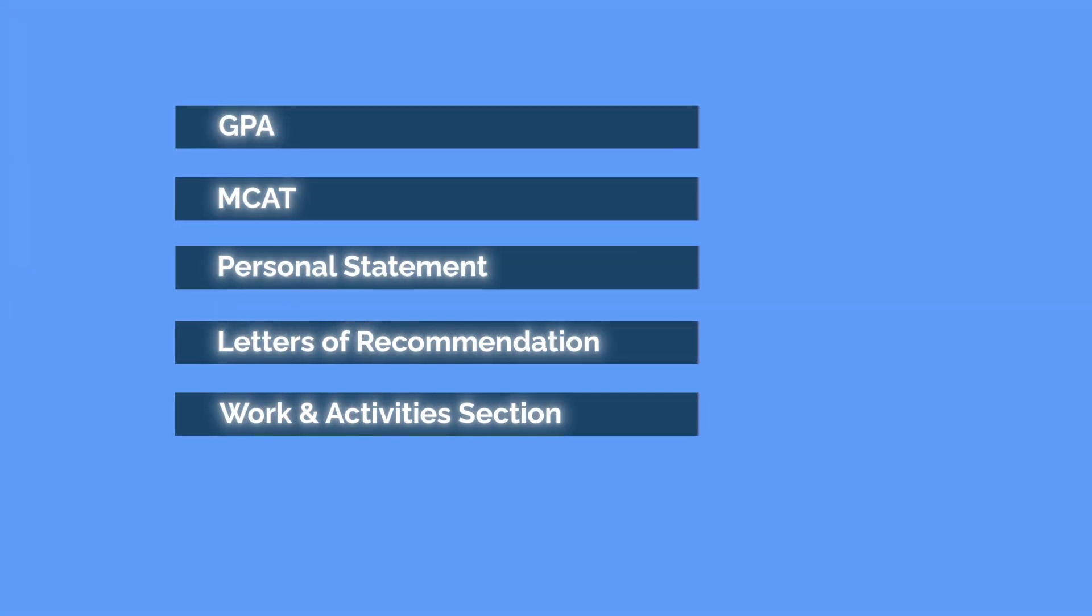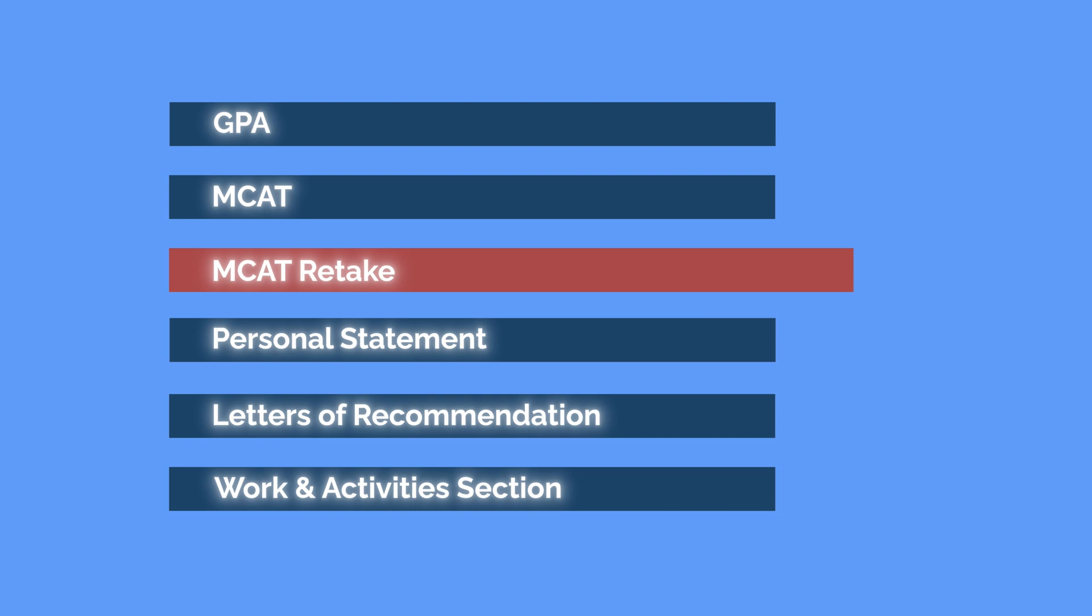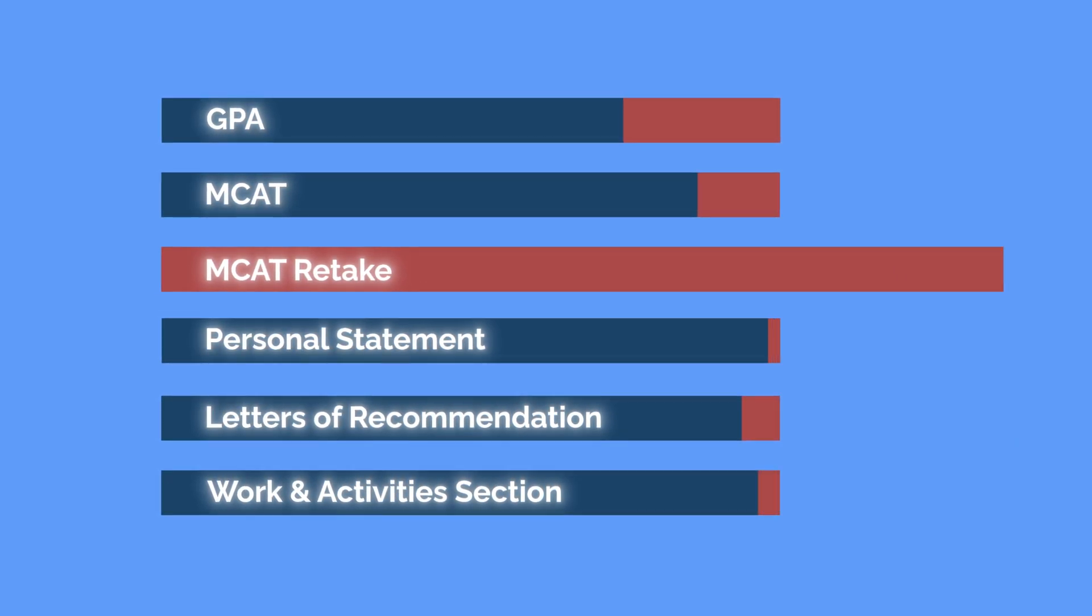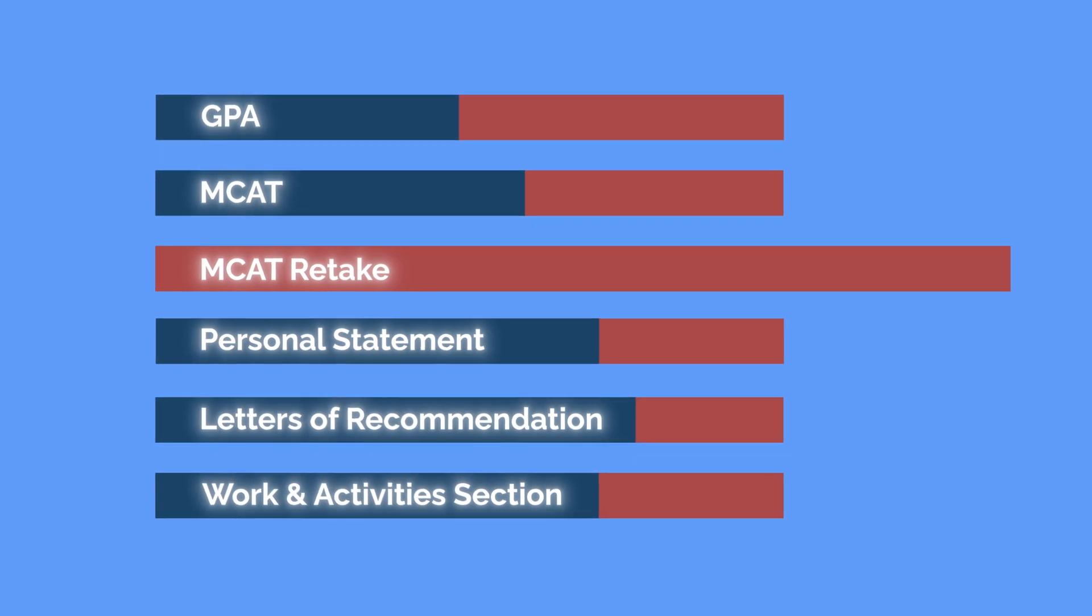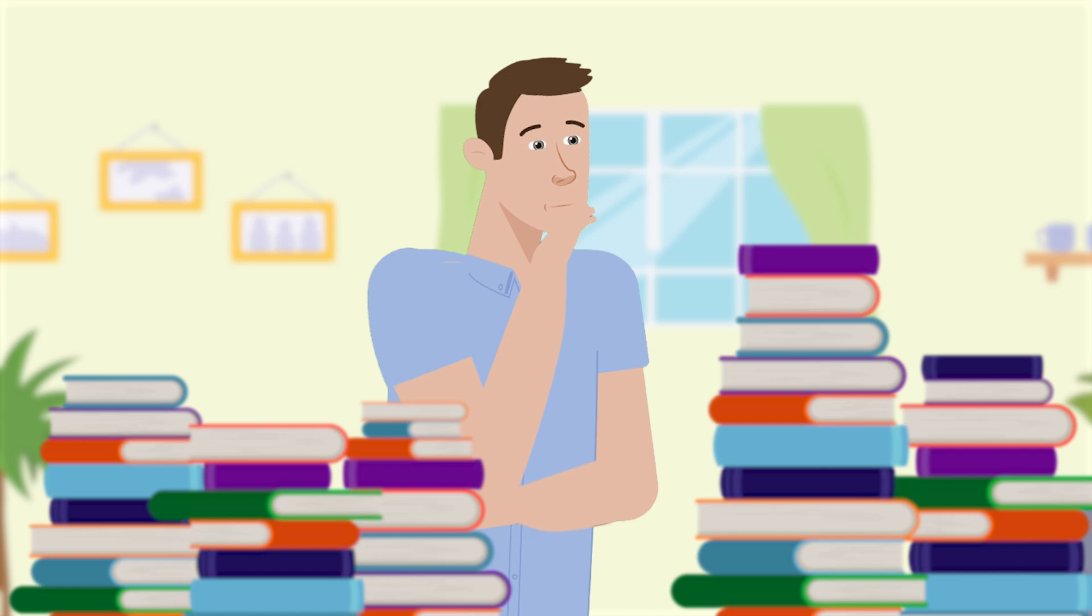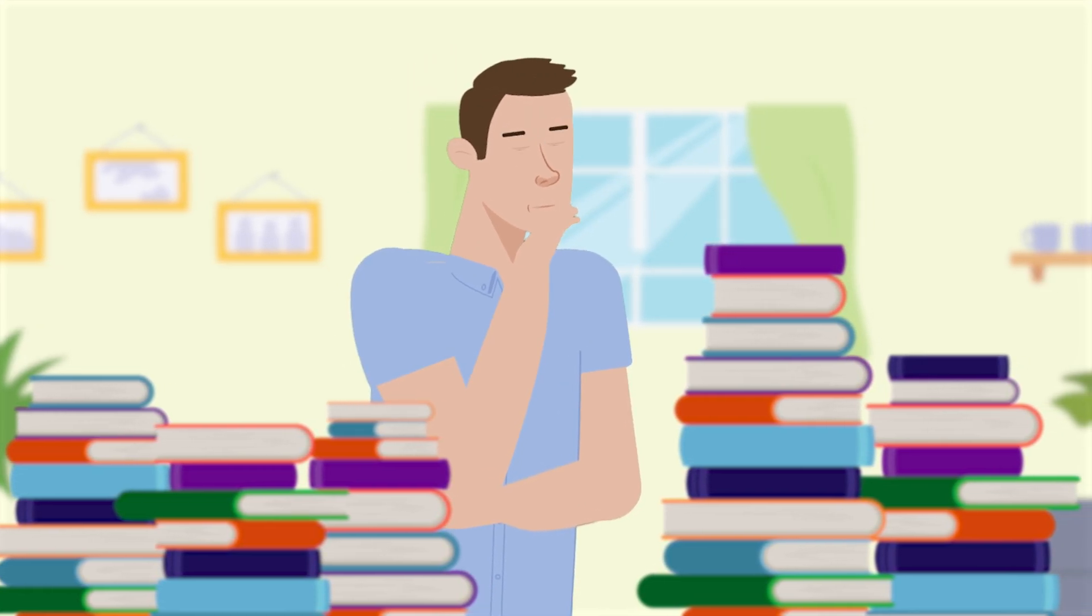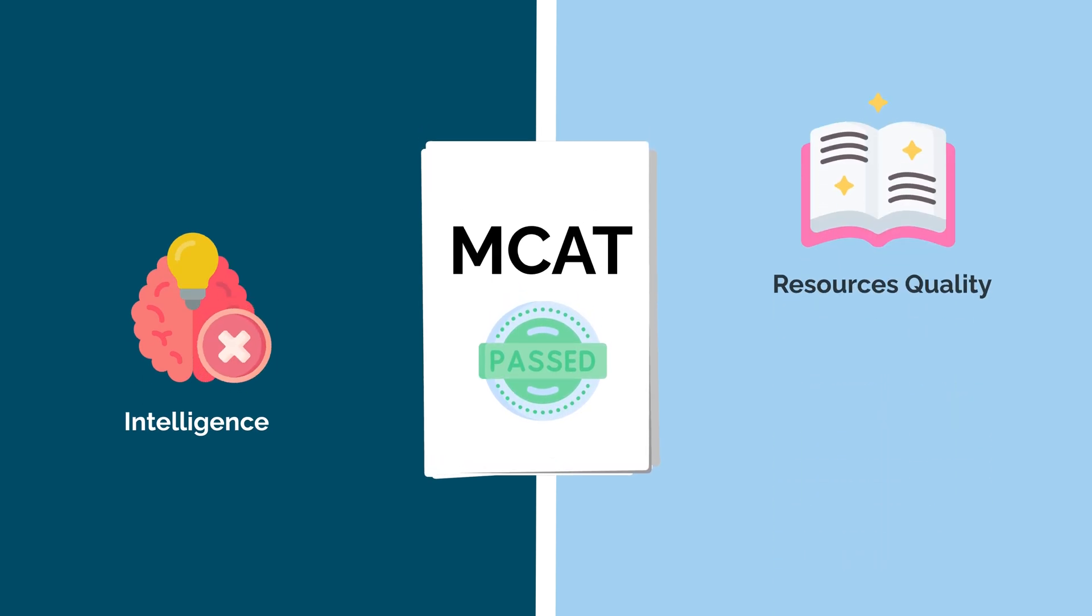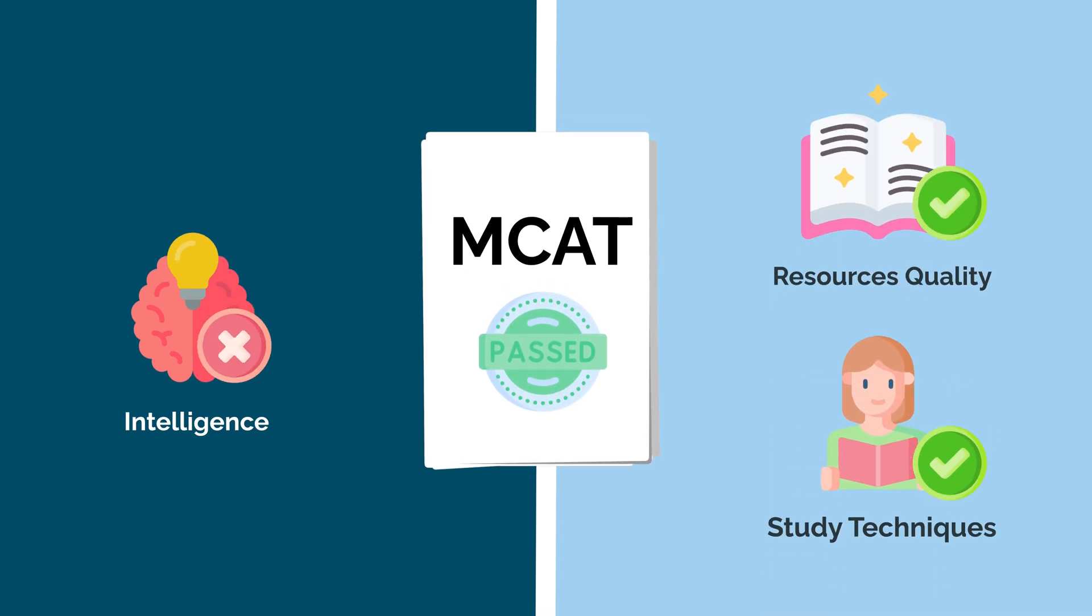While it's possible to take the MCAT more than once, preparing for it takes an incredible amount of time and effort. Retaking the MCAT means you have less time available for all the other crucial aspects of your application. One of the most important decisions you'll make about MCAT prep is what study resources to use. Success on the MCAT is not based on your intelligence, but rather on the quality of your resources and study techniques.